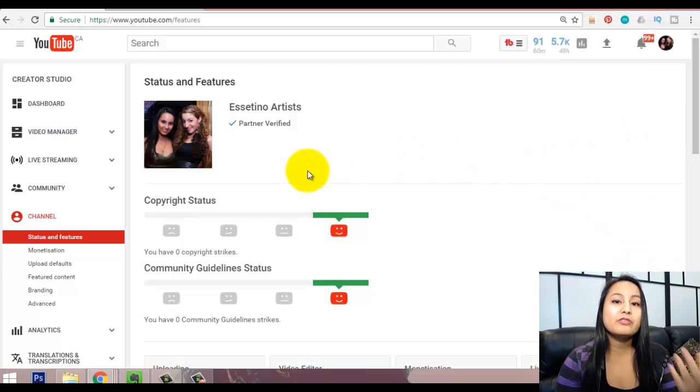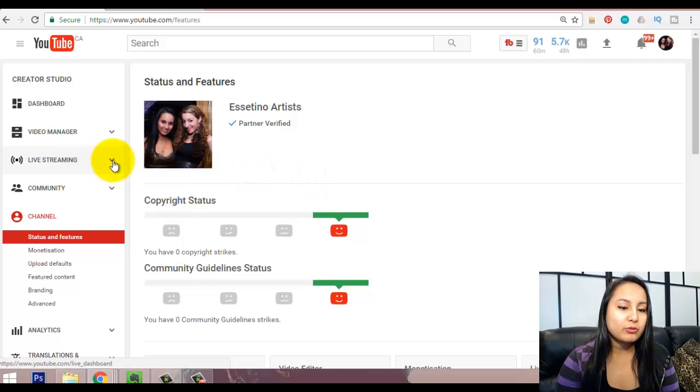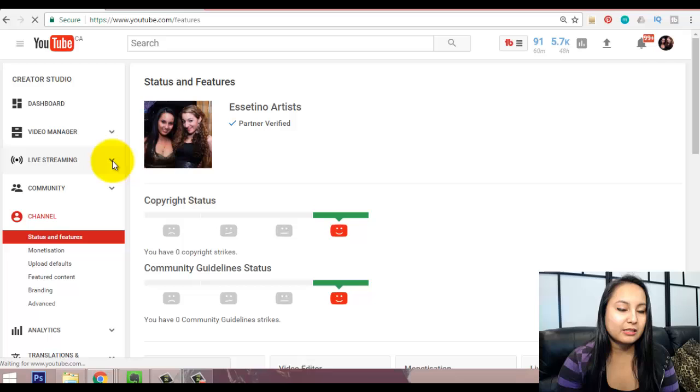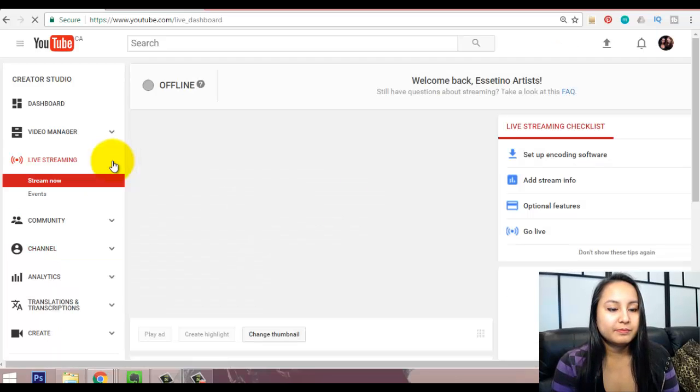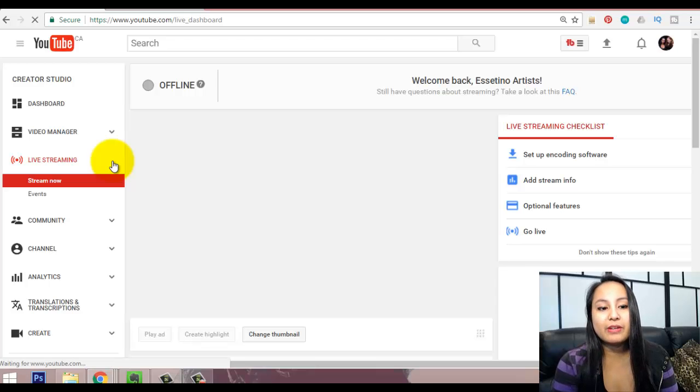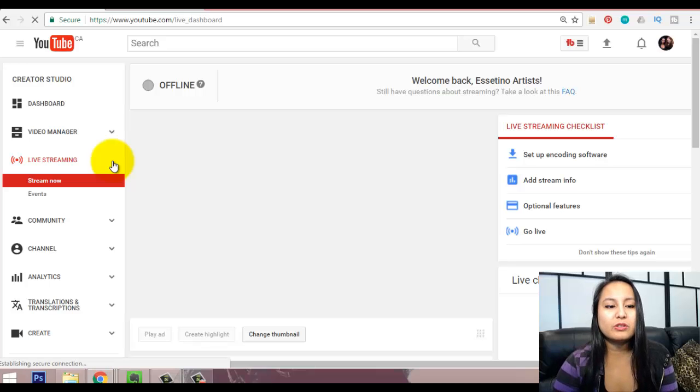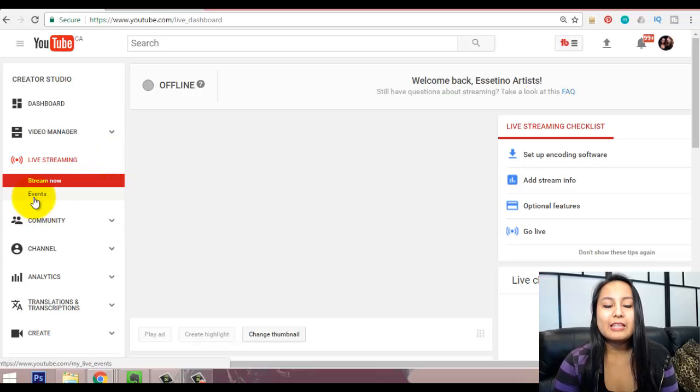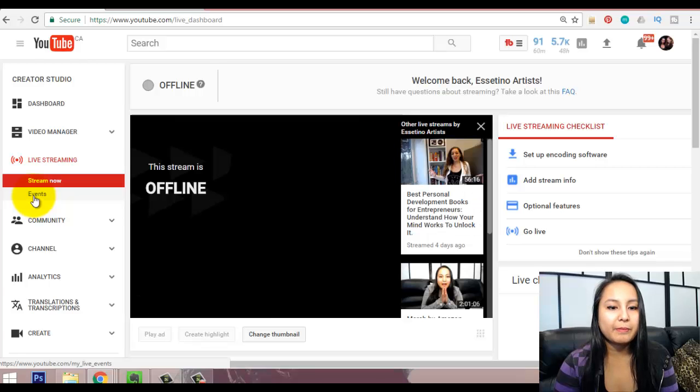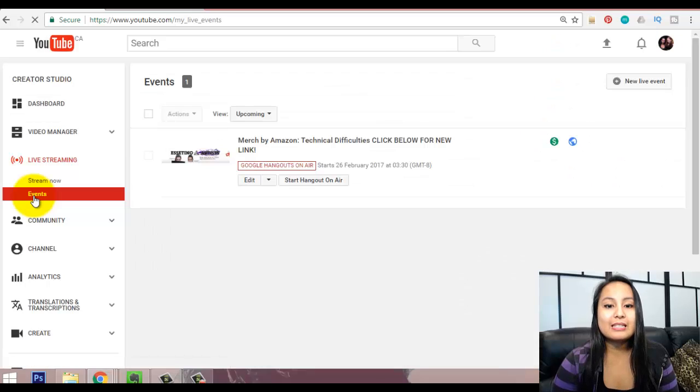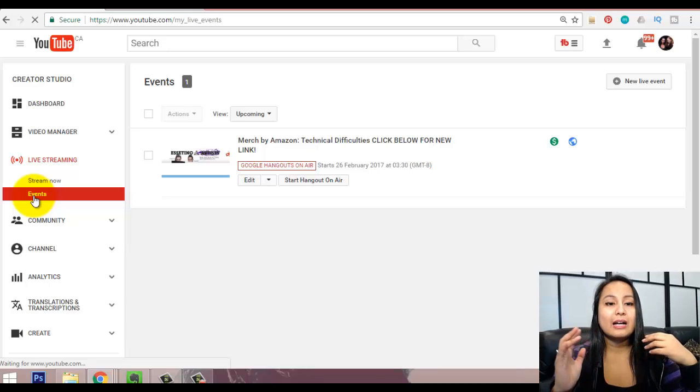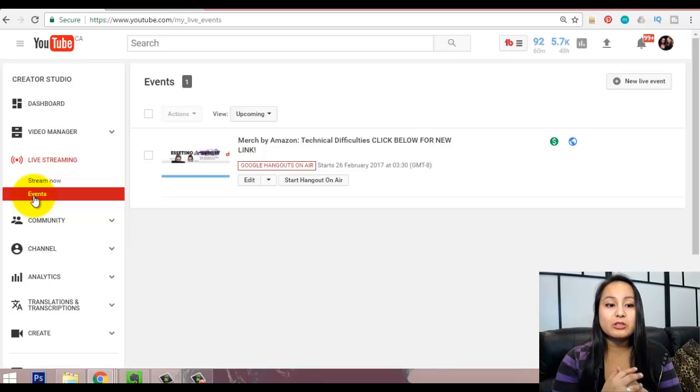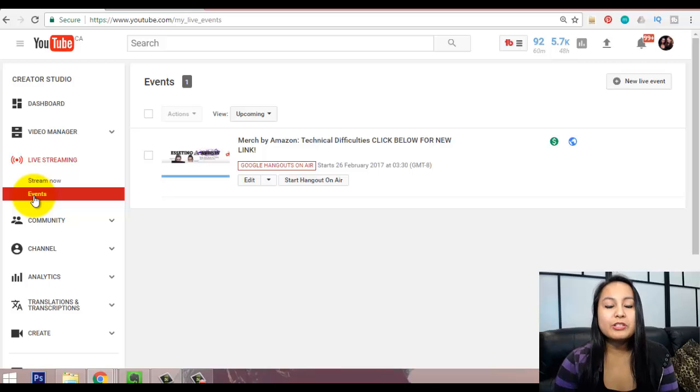So, after you've made sure that you have that, head over to the live streaming, and I'm just going to click this little arrow here. Now, I find it works best when you schedule an event, rather than streaming now. It's a little bit more confusing when you do the stream now, so the events is the best way to do it. So, I'm going to click on events, and when you set up an event, it allows you to promote it more, and it notifies your people, your subscribers, that you've got an upcoming YouTube Live Hangout.